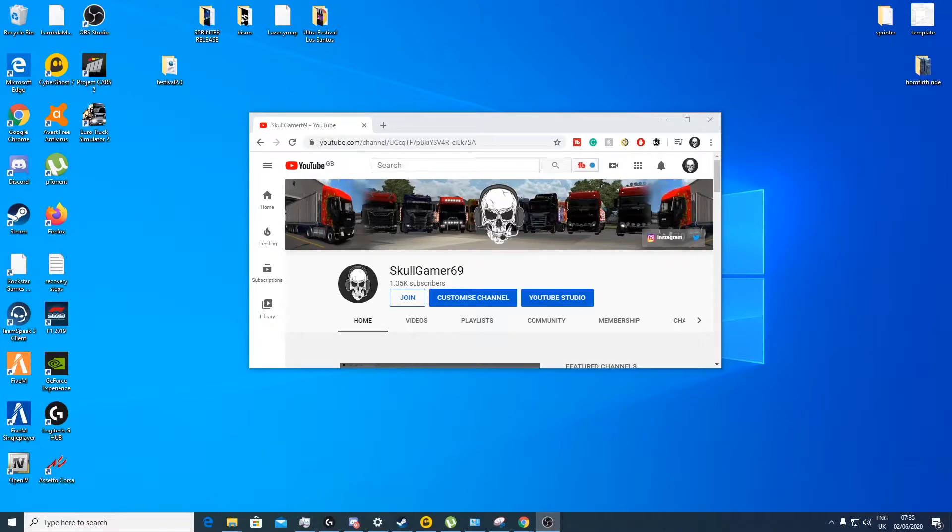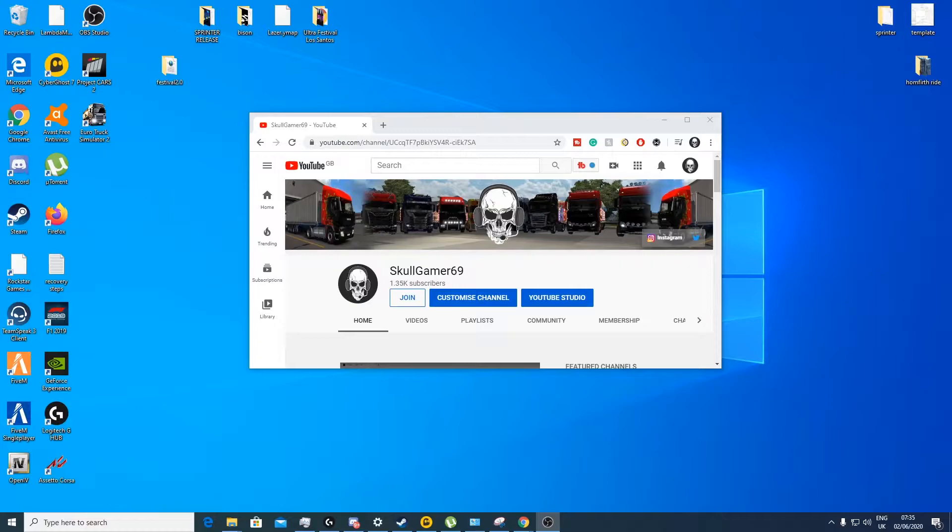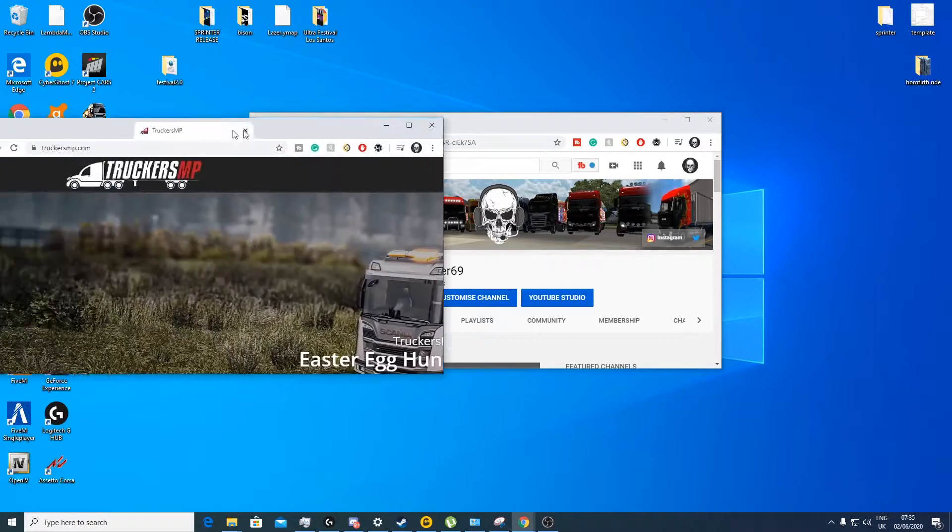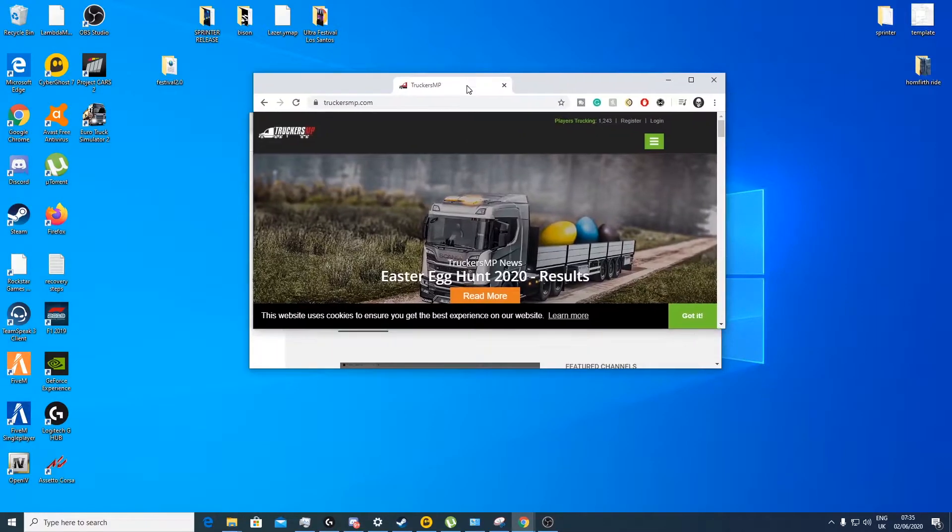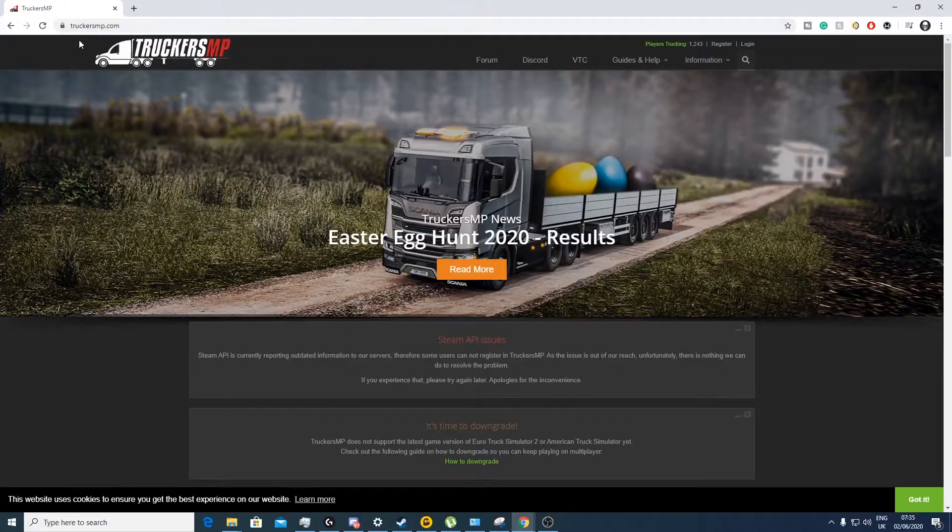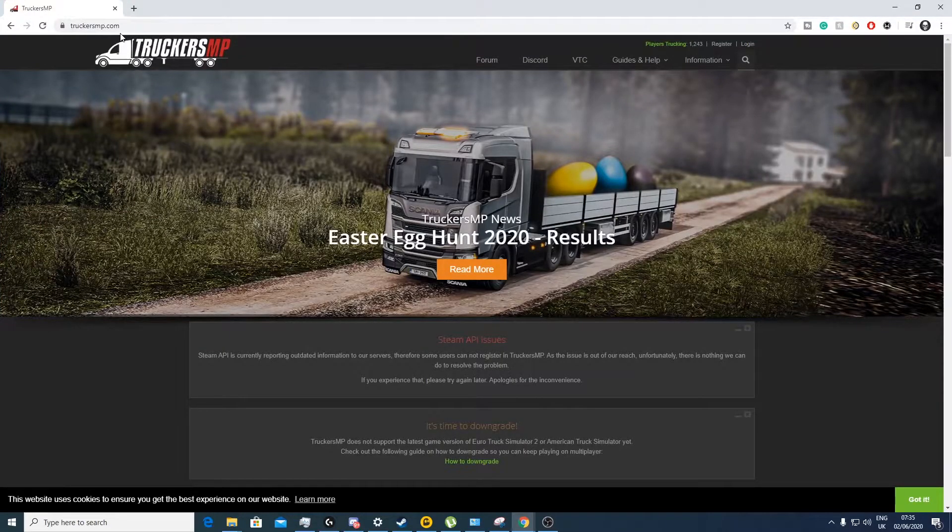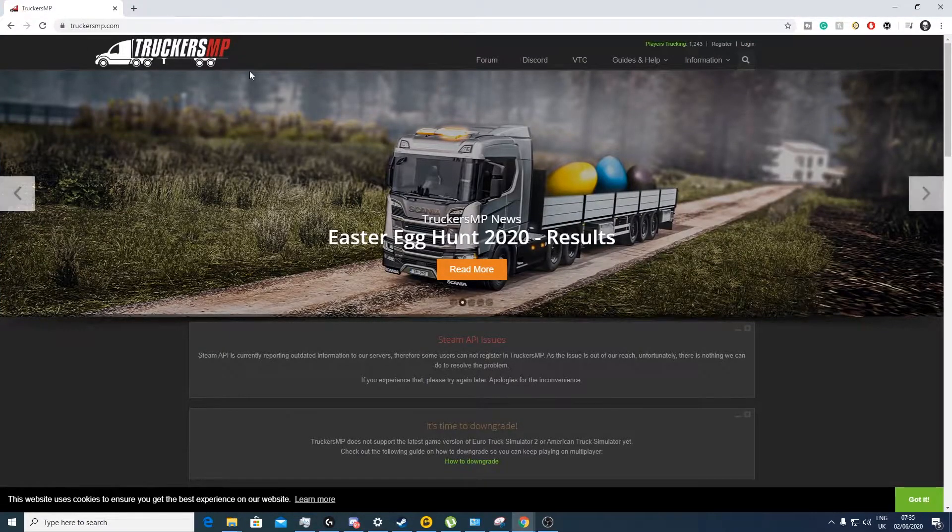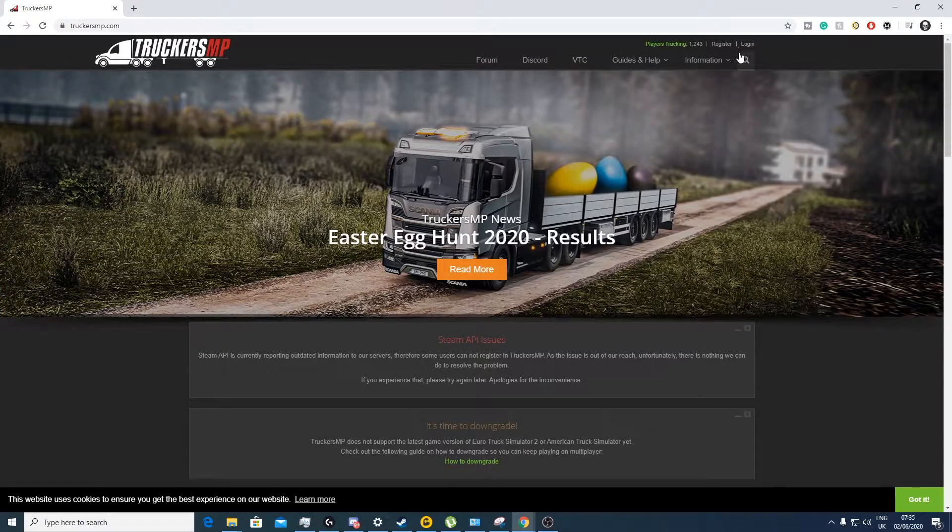Hello guys and welcome back to another tutorial. Today I'm going to show you guys how to download and install TruckersMP. For you guys who don't know how to do it, so first things first you want to come to this website truckersmp.com, link will be down in the description.